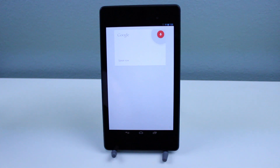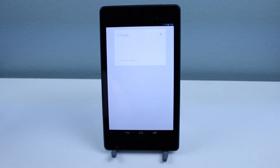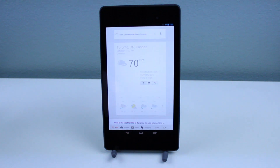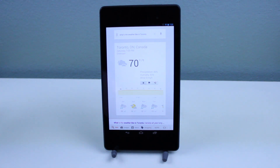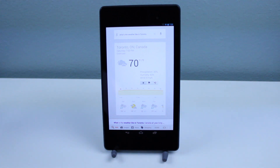Google, what's the weather like in Toronto? These are going to start out with some pretty basic ones and then we're eventually going to work our way up to some tougher questions. So of course Google Now has that one correct.